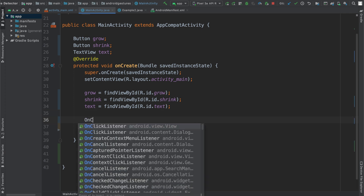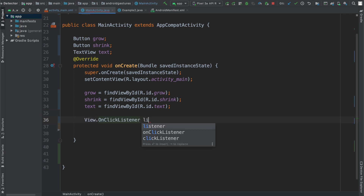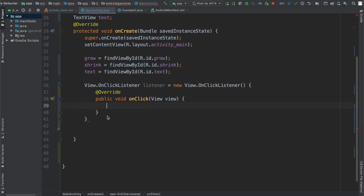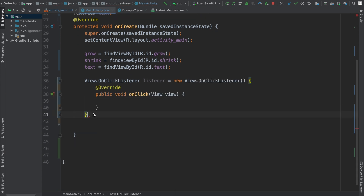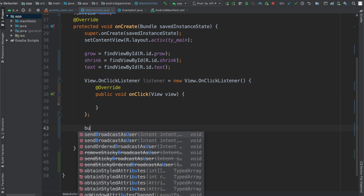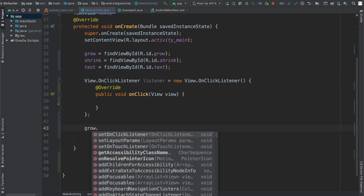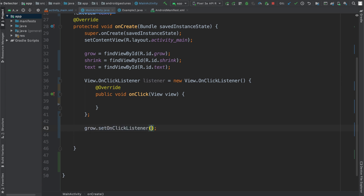What we're going to do is create an onClick listener and call it 'listener' that we're going to set on our button. So I'm going to say new View.OnClickListener, put a semicolon here, and then I'll say 'grow' — which is my button to make the text view expand — and then I'll say grow.setOnClickListener(listener).